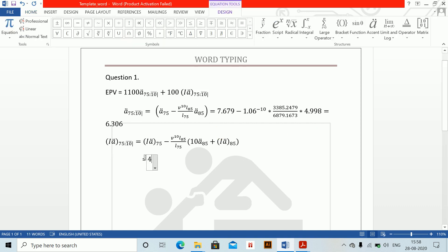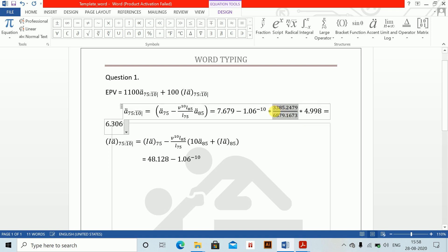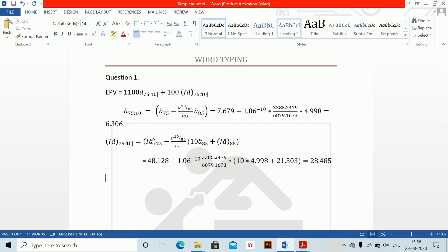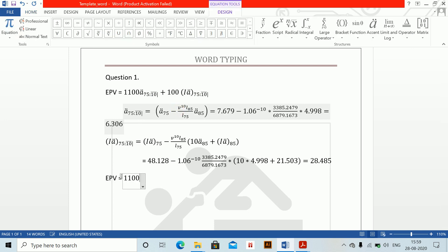IA-due at 85 is 48.128 minus 1.06 to the power minus 10, multiplied by 3385 over L75, then 10 into 4.998, plus 21.503. Solving this, the value we get is 28.485. Now EPV equals 1100 into 6.306 plus 100 into 28.485, which equals 9785.72. So these are the values of EPV.